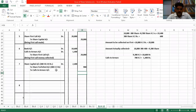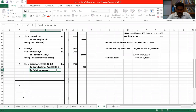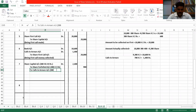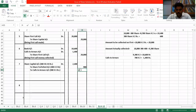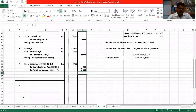Calls in arrears — how much amount did Nita not pay? Nita did not pay allotment money and did not pay first call. Allotment was 2 rupees and first call was also 2 rupees, so total 4 rupees. Both amounts Nita did not pay — 300 × 4 = ₹1,200.